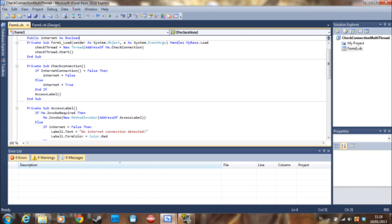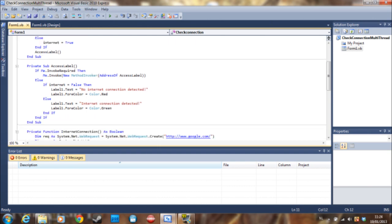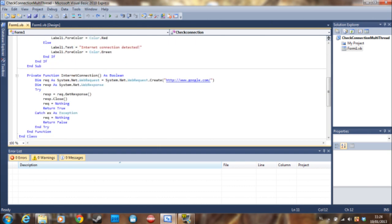So here we go. We just say if the internet connection is false and internet connection is a function. The function is right here. So the private function has boolean and it's going to return false or true.